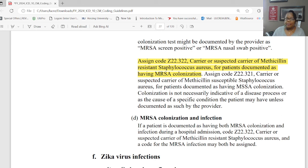From these guidelines I created a COVID-19 cheat sheet. For COVID-19, we code only confirmed cases — by provider statement or positive test. If the provider says it, you can code U07.1. If the test shows positive, you can code U07.1. But only in confirmed cases.